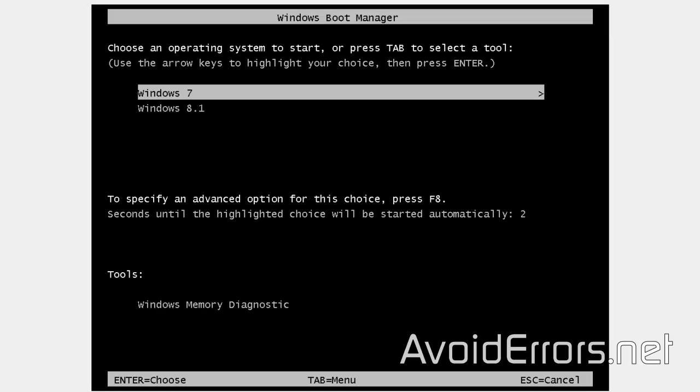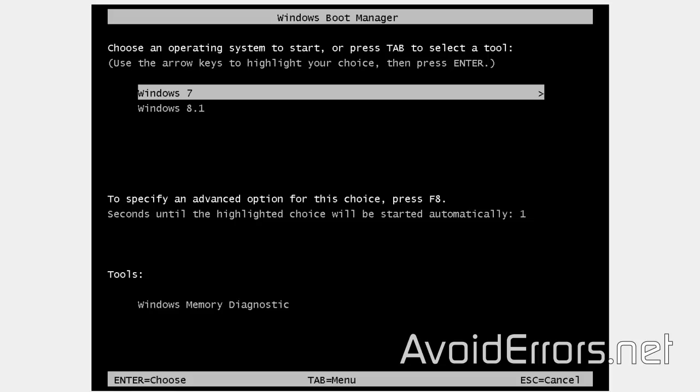And here, select Windows 7. And here, select Windows 7 to finish the installation of Windows 7.